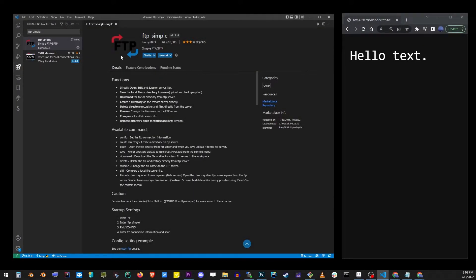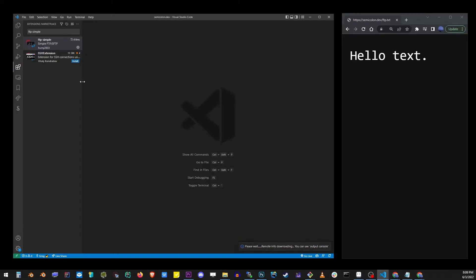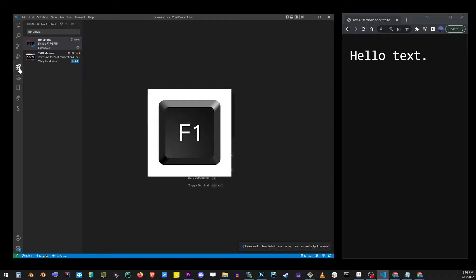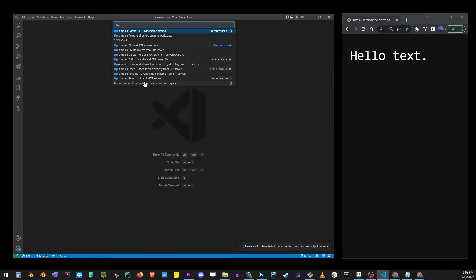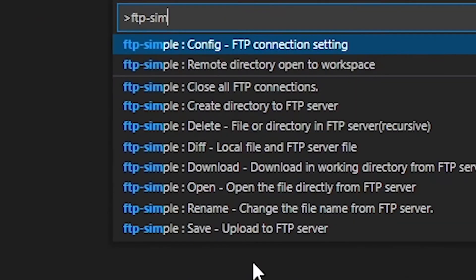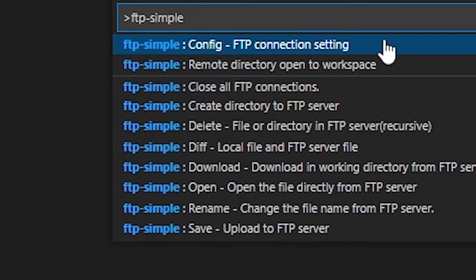Now go ahead and close all of these windows and hit F1. When this drop-down shows up start typing ftp-simple and choose the option that says config.